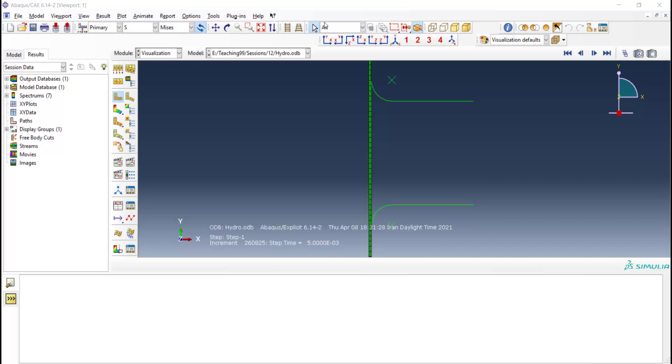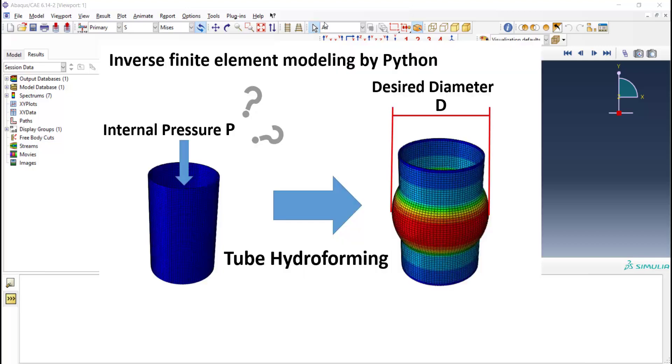Welcome to this video. In this series of videos, we are explaining an inverse finite element modeling to find appropriate pressure in tube hydroforming to create a tube with desired diameter.